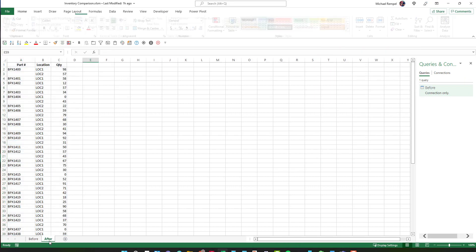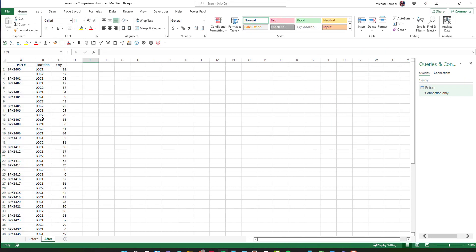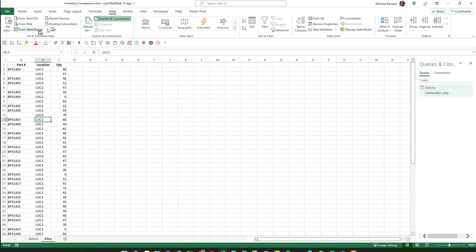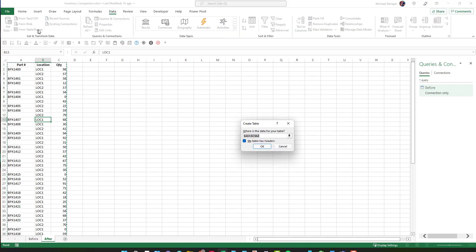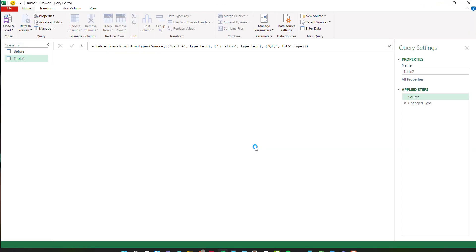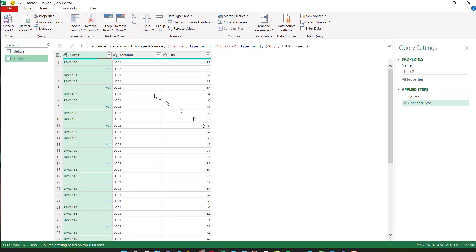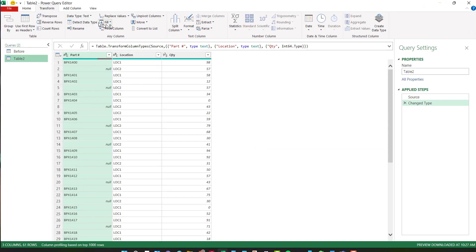Now I'll go to the after tab and go through the same process. Data from table range, I'll say okay. Next I'll go to transform, fill, down.